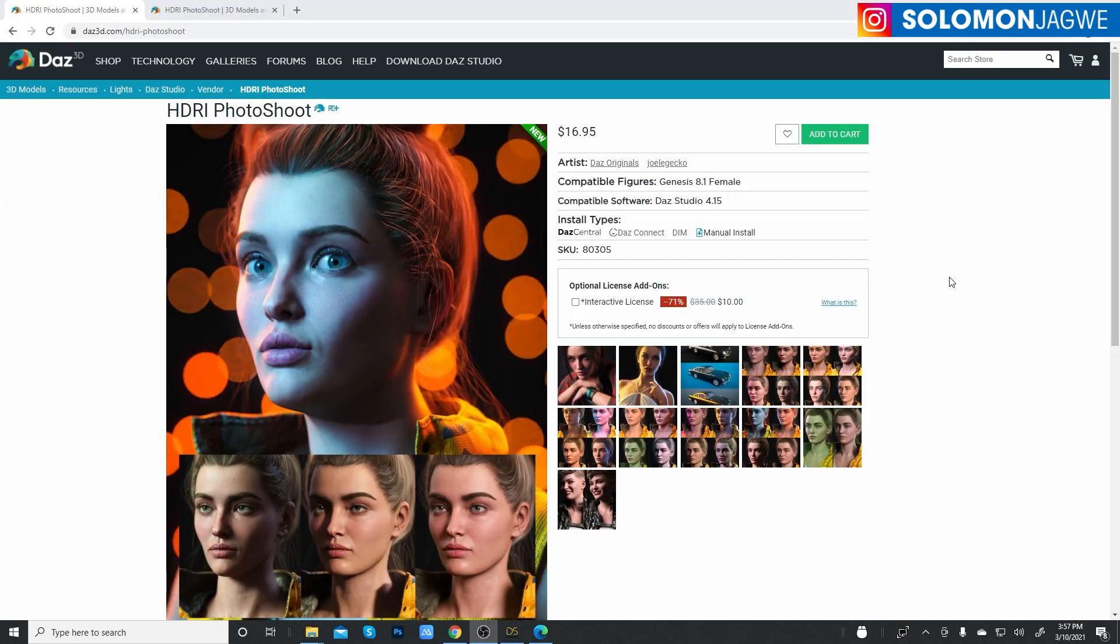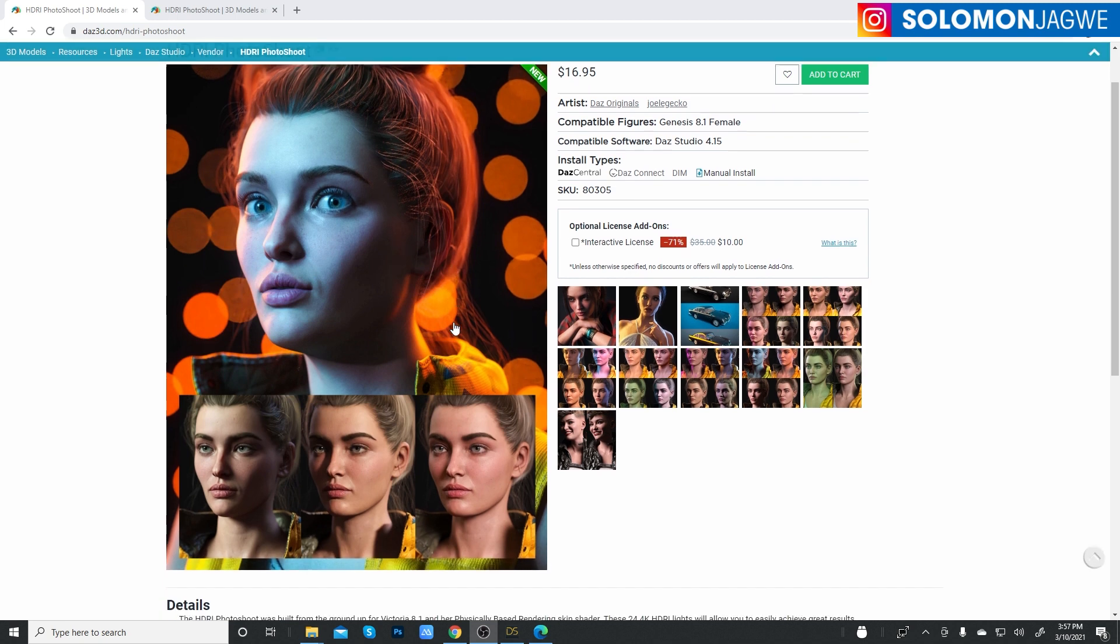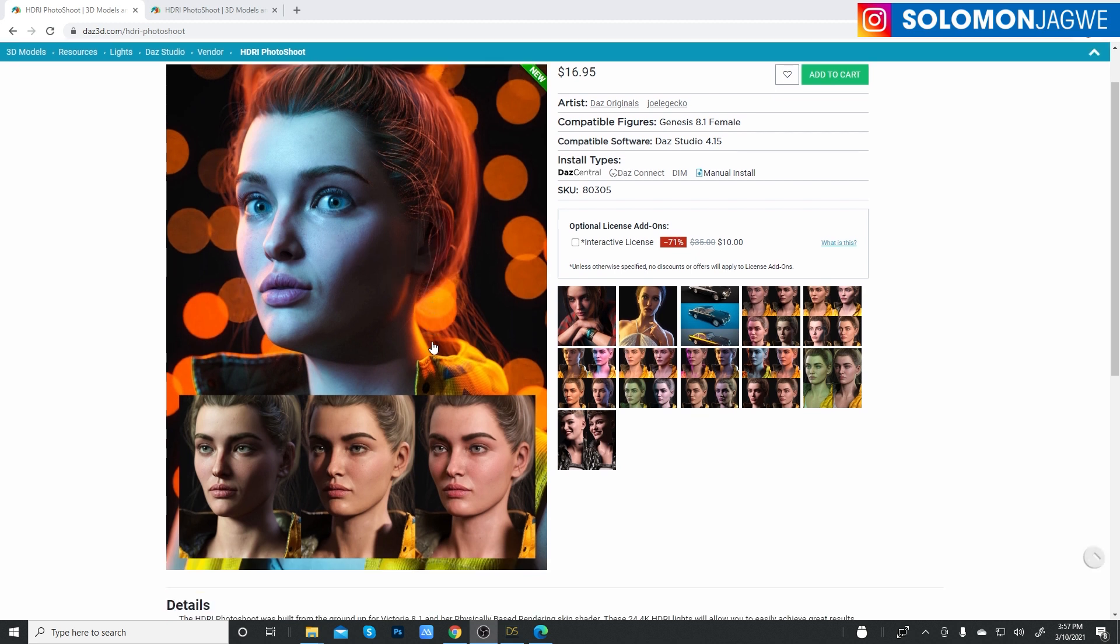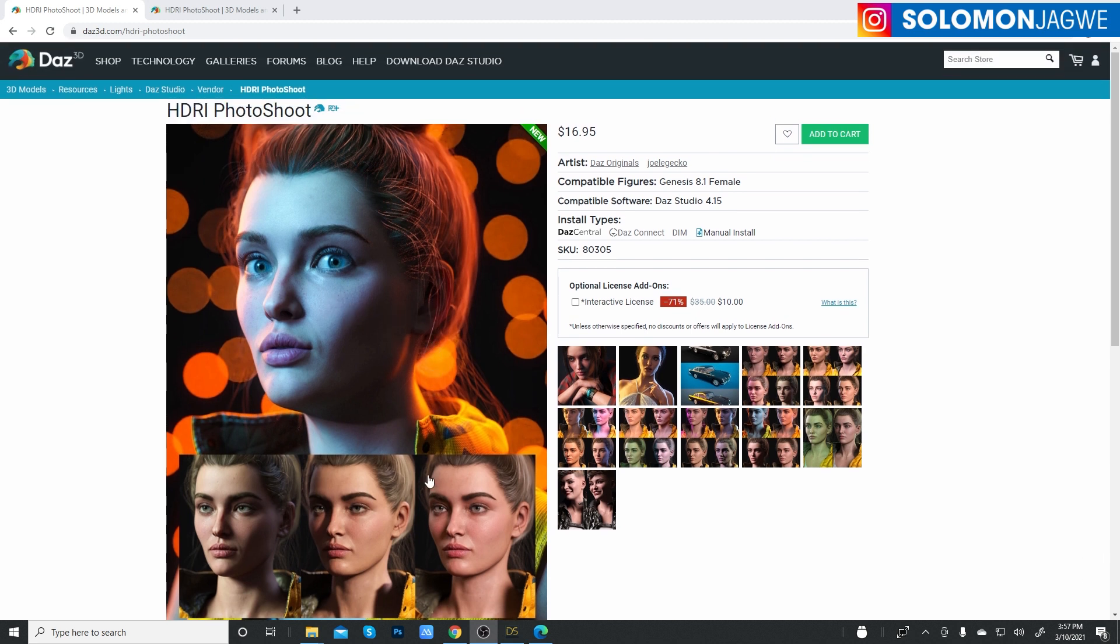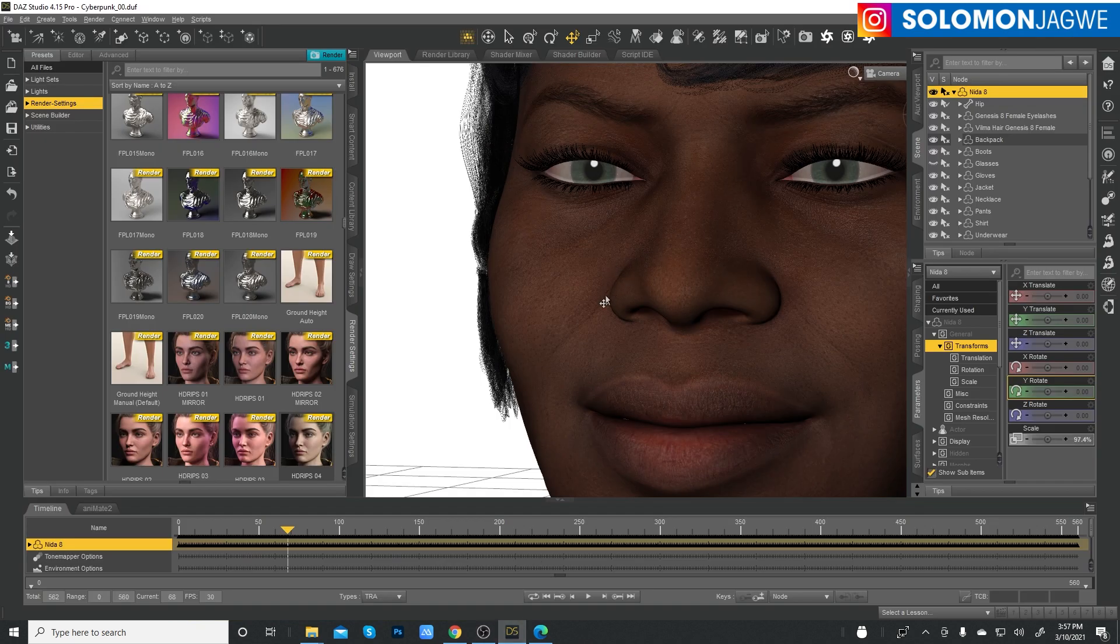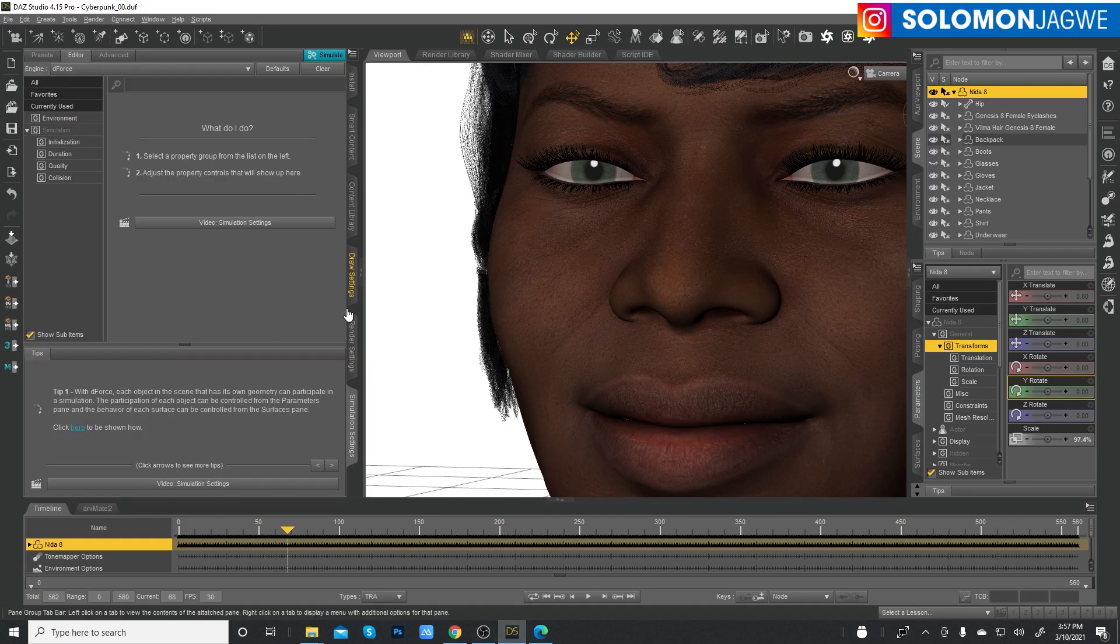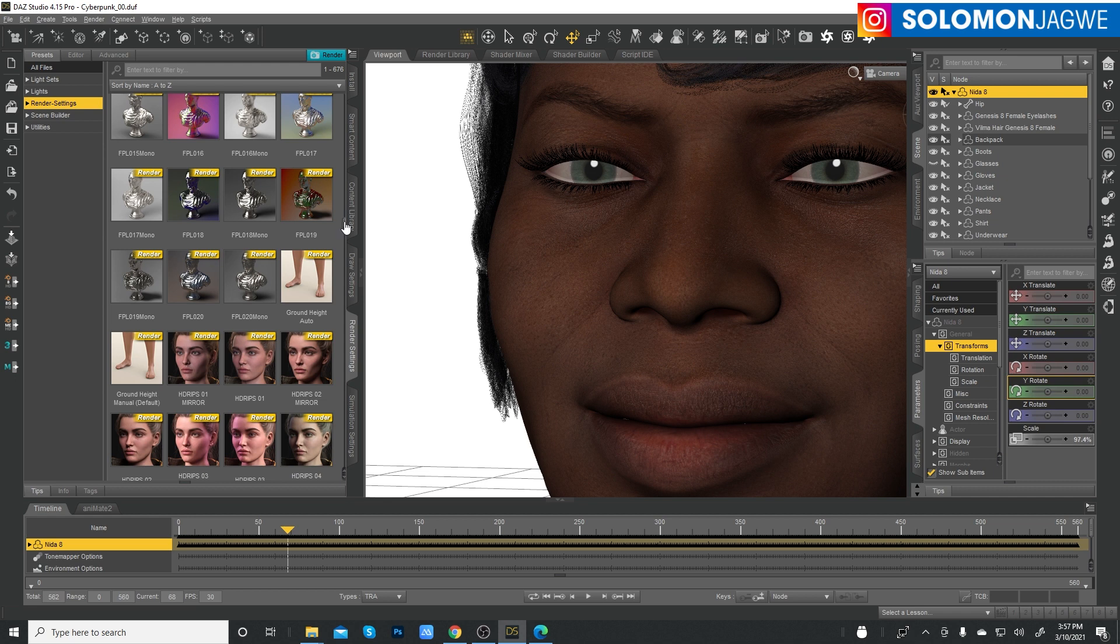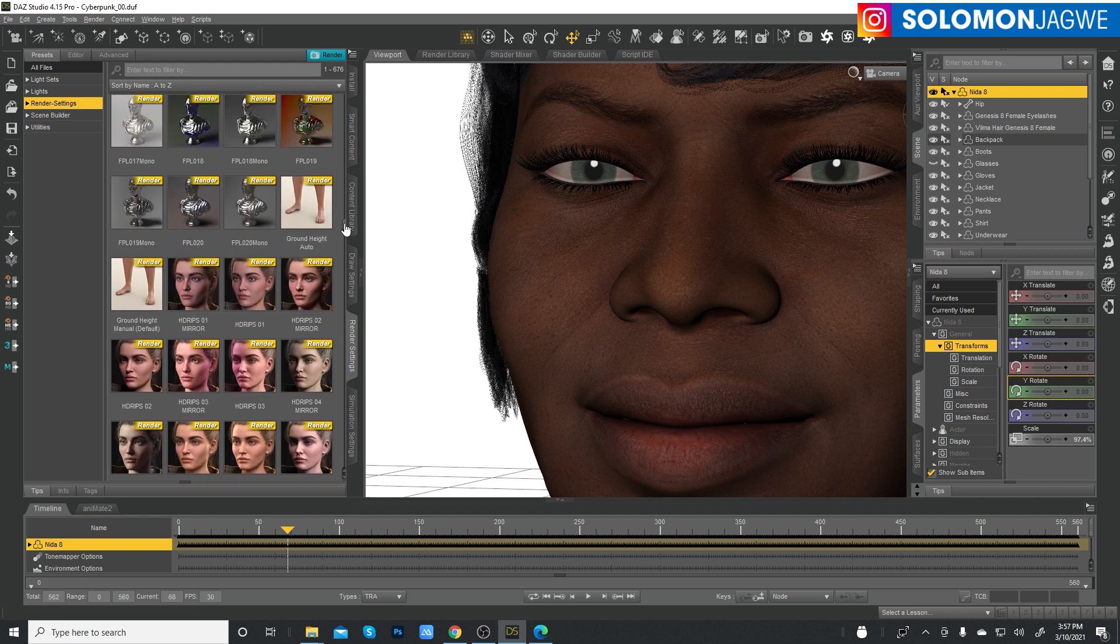So one of the things that I would encourage you to take a look at is called HDRI PhotoShoot. So this is a pack of several lighting setups using HDRI images. And the awesome thing is that whatever you do, whatever setup that you use, and I'm here in the render settings.